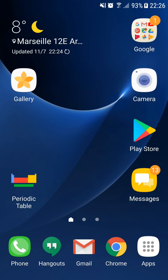Now, with the periodic table application offered by SOR Mobile Apps, you are going to be able to consult the periodic table of elements directly from your Android smartphones and tablets.